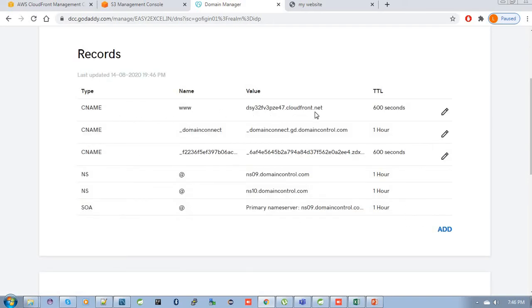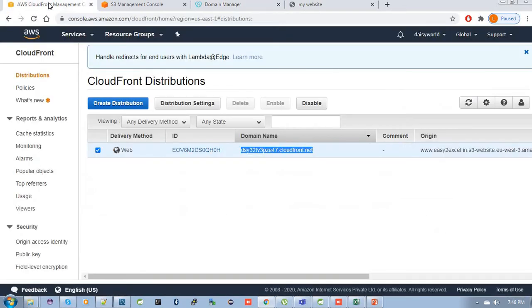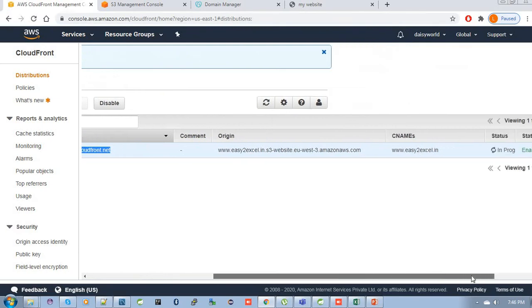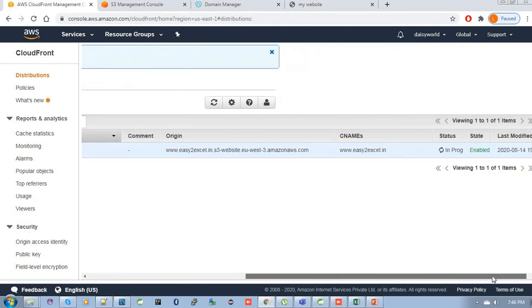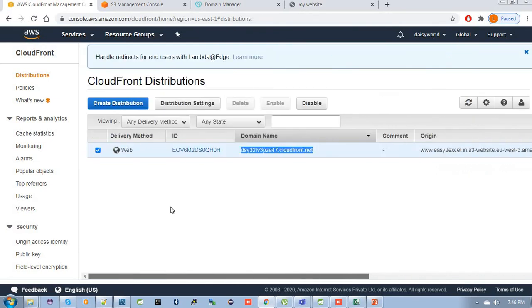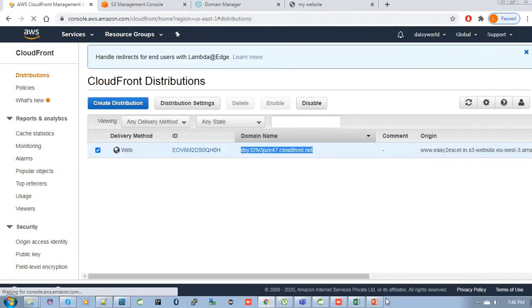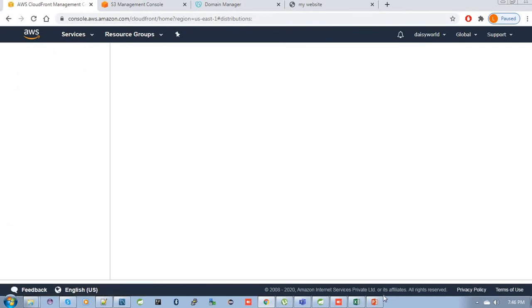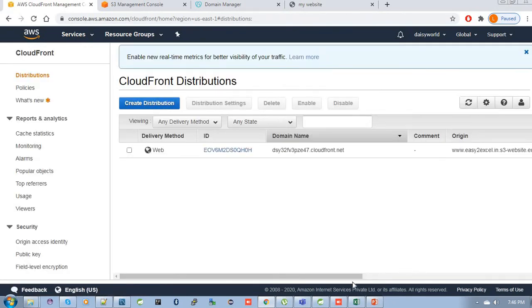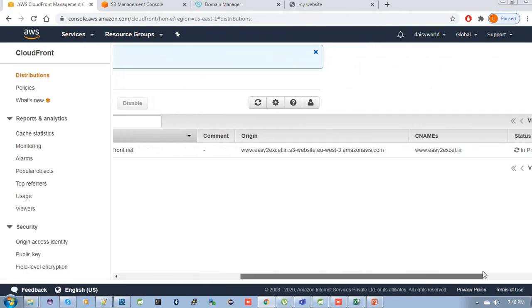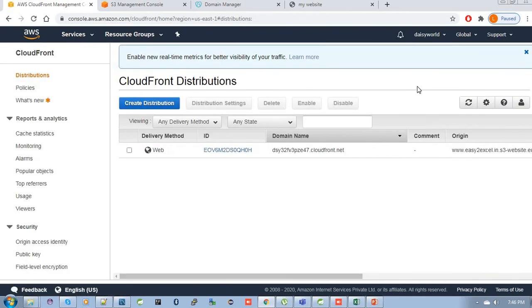Now our CNAME record has changed to CloudFront distribution domain name. Then go to the CloudFront management page. Let's check whether the status is changing now. Let's refresh this page.